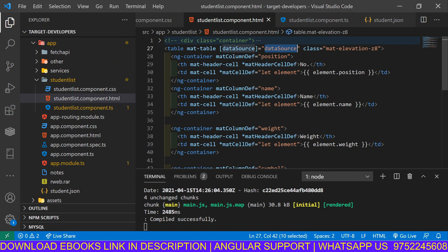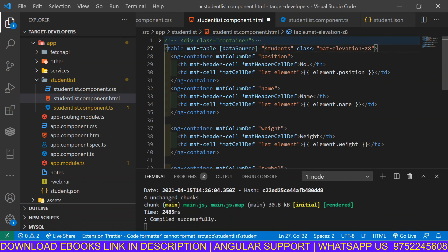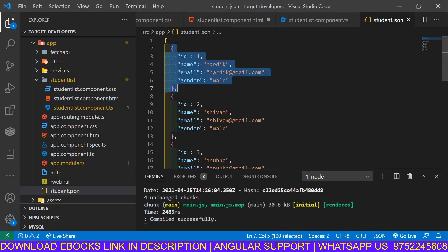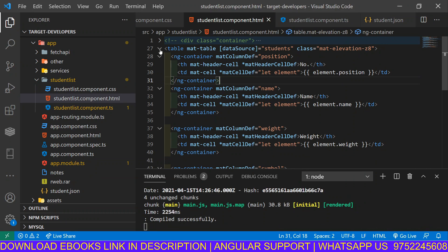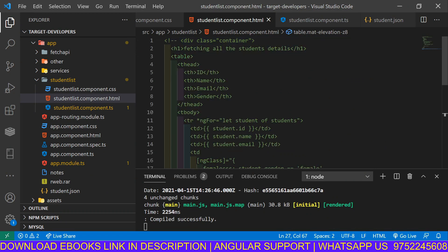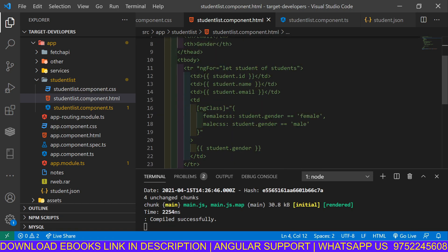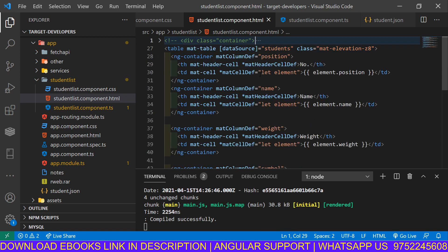In the HTML file we have to update the dataSource binding to use students. What we are doing here is taking all the student JSON objects. We are taking all the students, then printing every student's name. Earlier in the normal table tag we used ngFor with 'let student of students' to pick one student object at a time — here in Angular Material we use 'let element', picking one object per row.